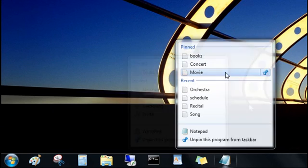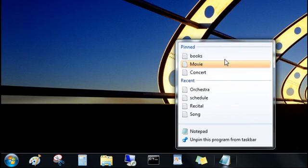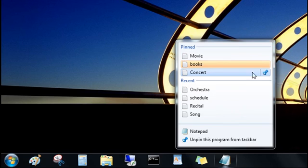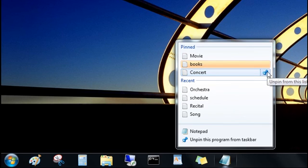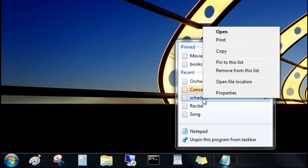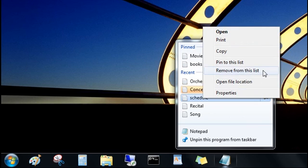You can change the order of your pinned items and easily unpin an item. Just click the push pin. And don't worry, you didn't delete it, you just removed it from the list. You can right-click a recent item to remove it from the list as well.